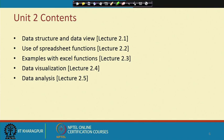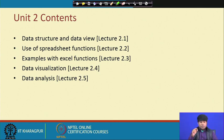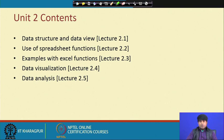In Unit 2, we are going to address five things with five different lectures. The first lecture will be on data structure and data view, the second is the use of spreadsheet functions, the third is examples with Excel functions, the fourth is data visualization, and the fifth is data analysis. These are the mandatory requirements — we can say they are a precondition to descriptive analytics, predictive analytics, and prescriptive analytics, because we need a problem, data, business analytic tools, and then a decision.